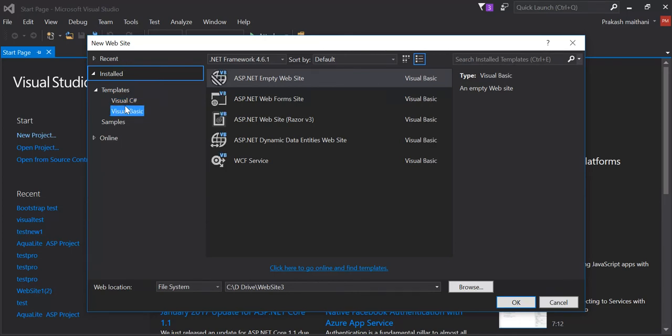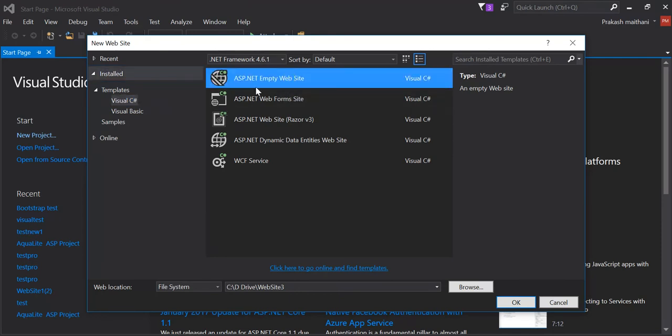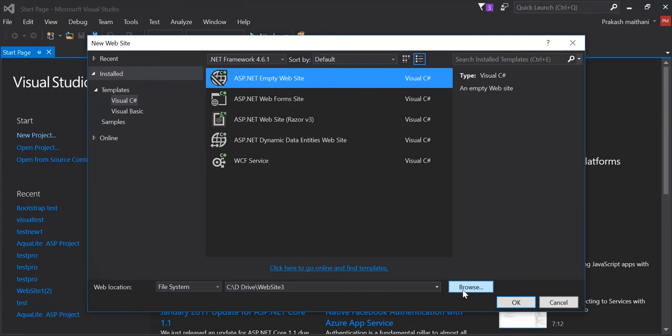I'll create a website over here. In this section you can see there's a Visual C# or a Visual Basic option. These are the programming languages used by Visual Studio. I'm going to choose Visual C# and I'm going to click on ASP.NET empty website, and in the file system you can choose the location where you have to store your solution.